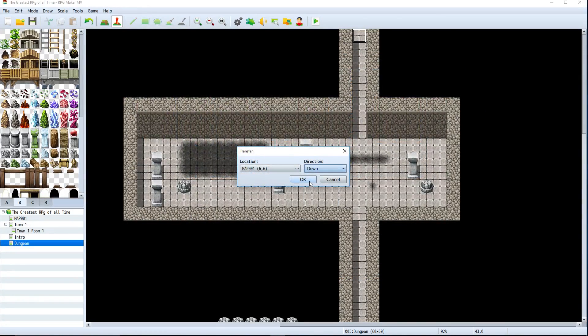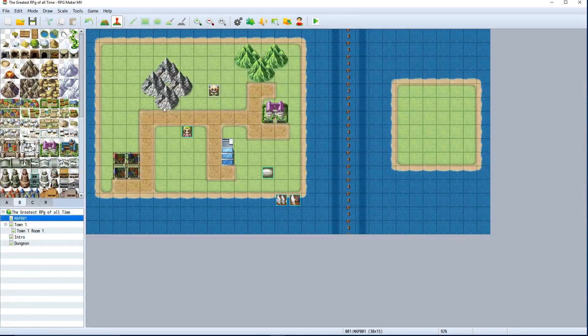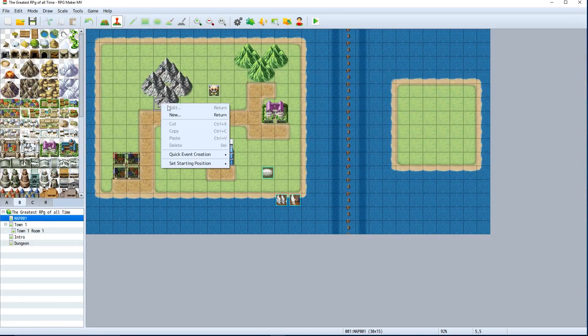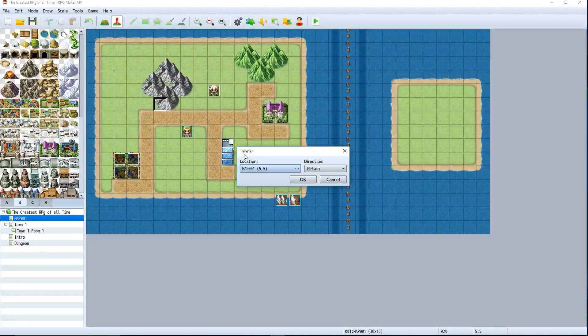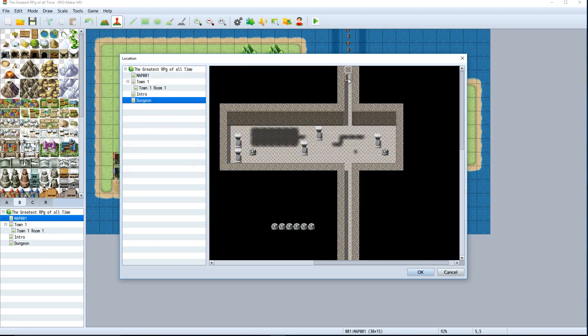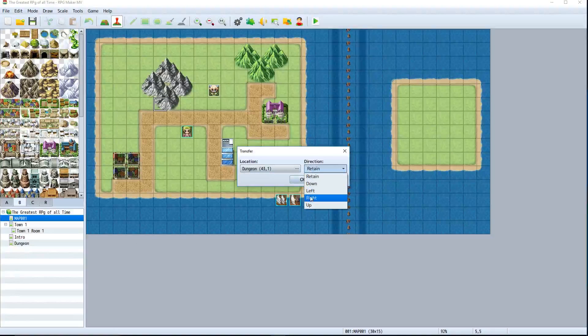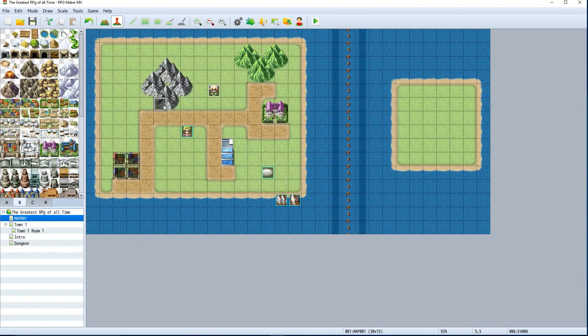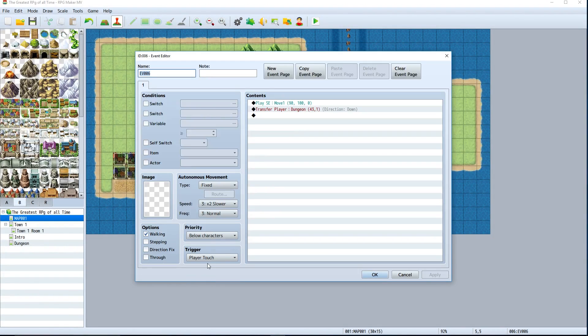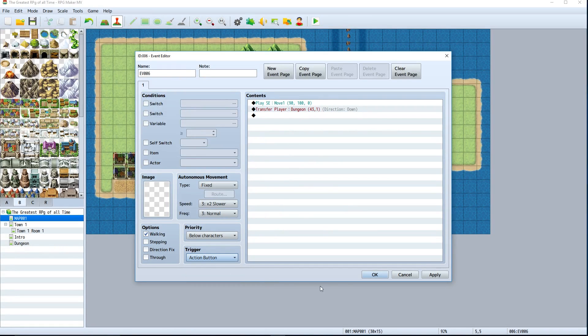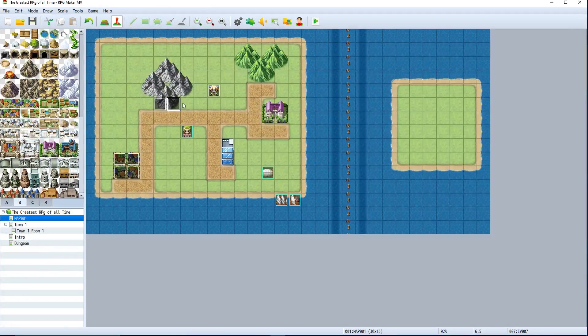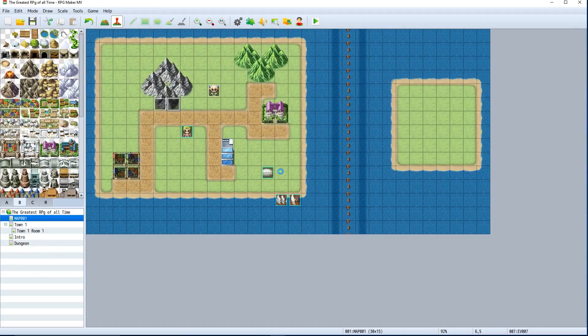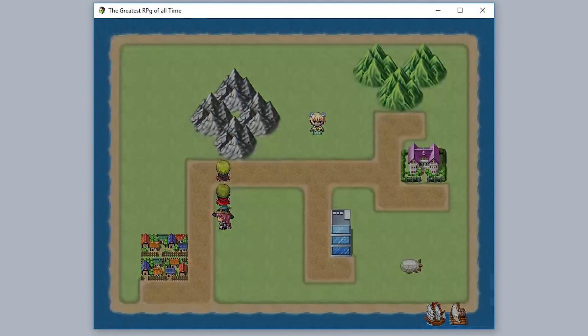In map 01, we'll go to the dungeons and make it so that this can transfer us to the actual map. Go to dungeon, go right here, go down. We're also going to make sure the trigger is the action button so the player touches and then interacts with the mountains to go in there. We'll copy that and paste it right there.